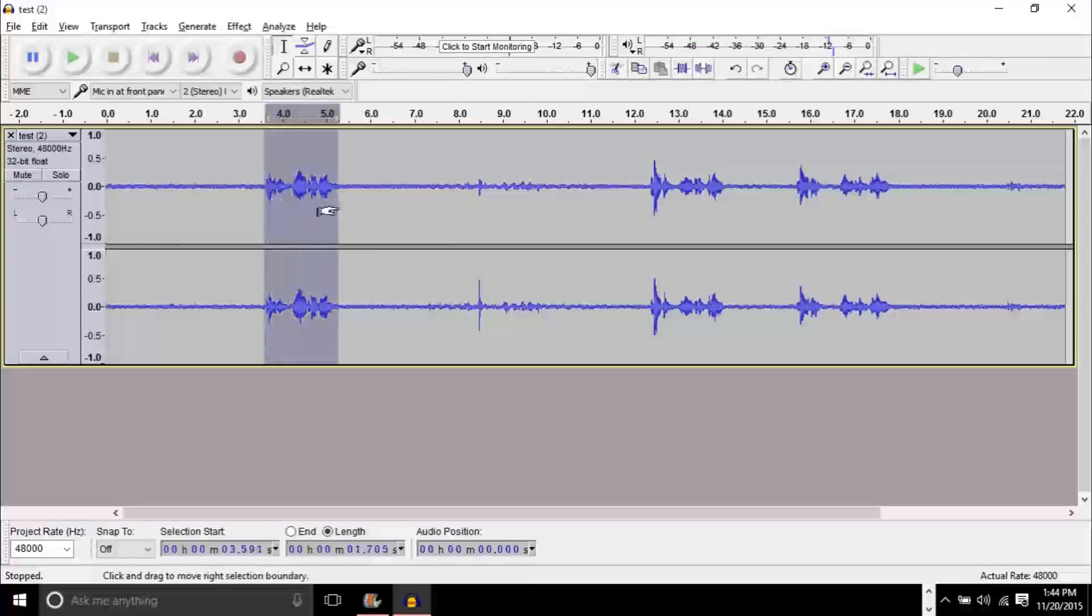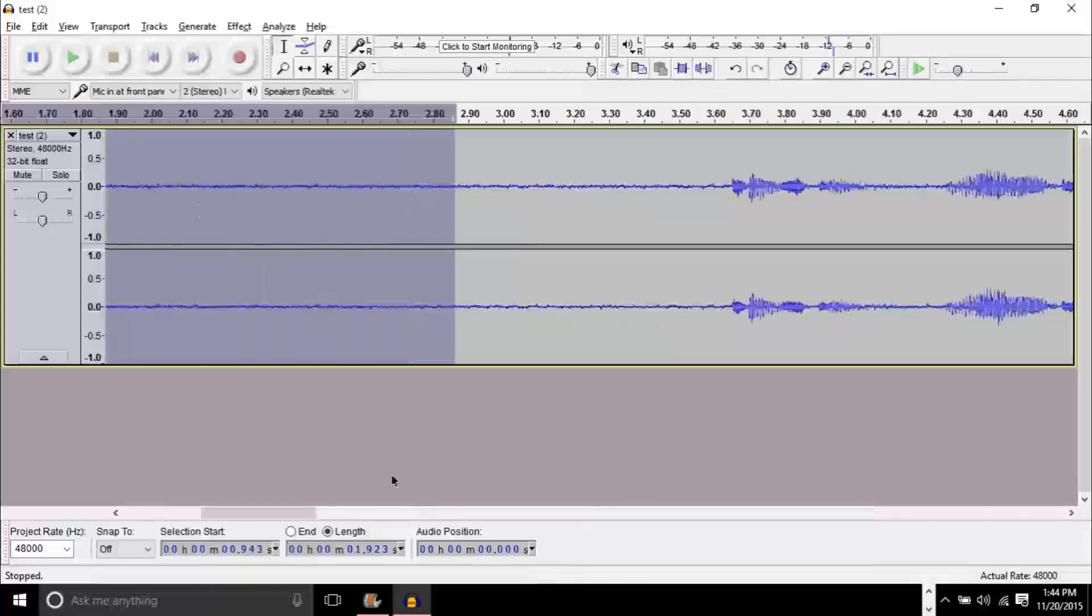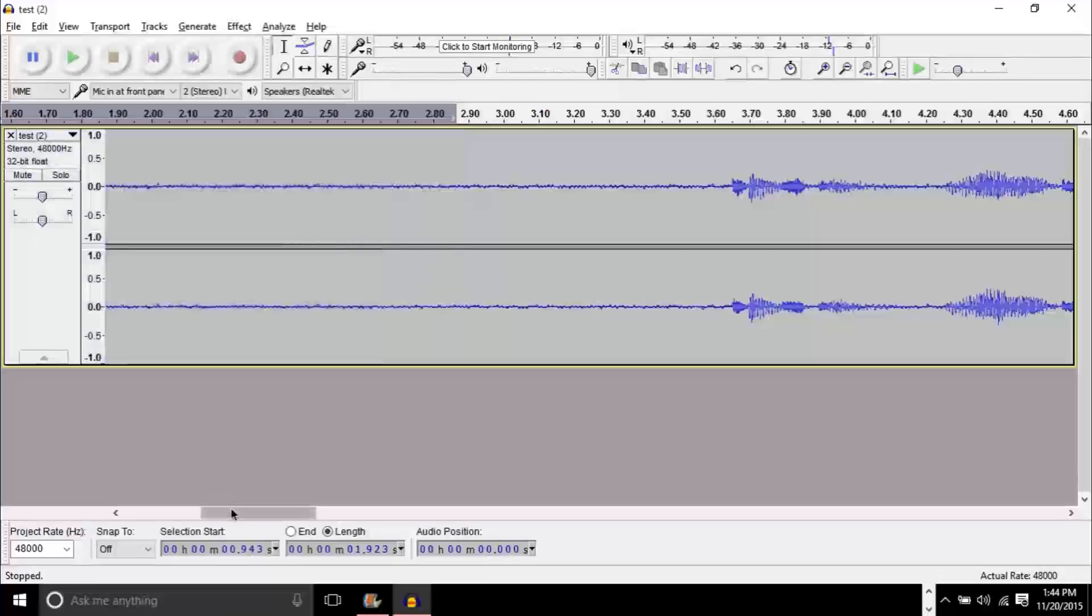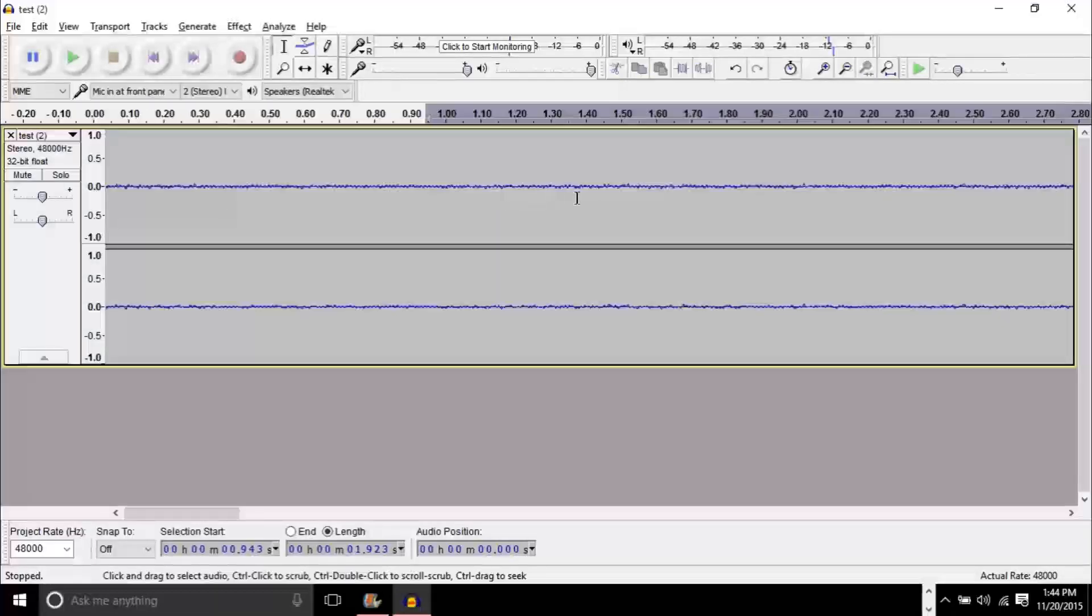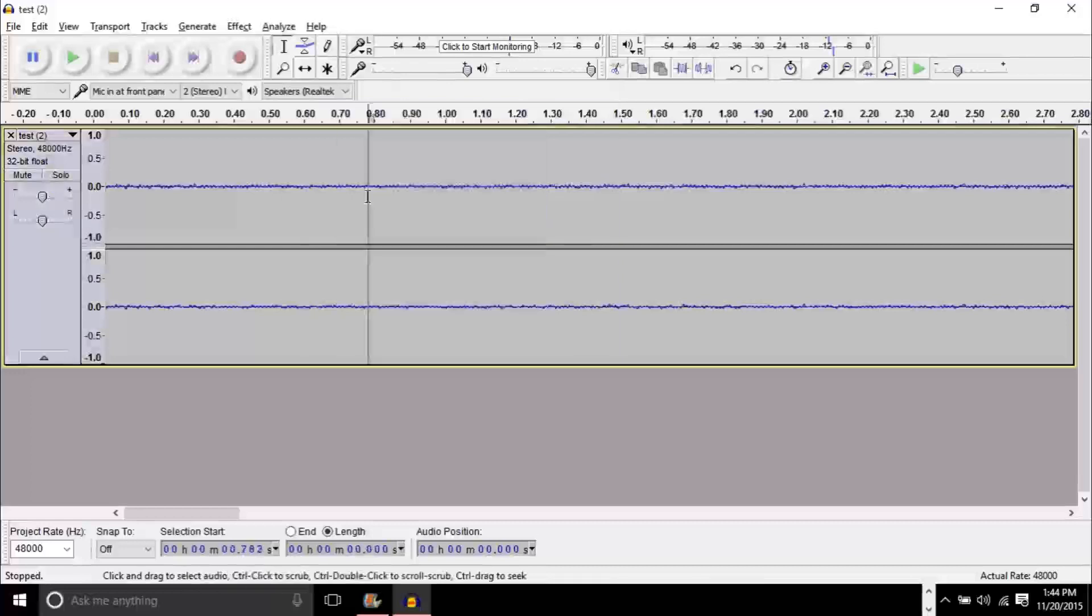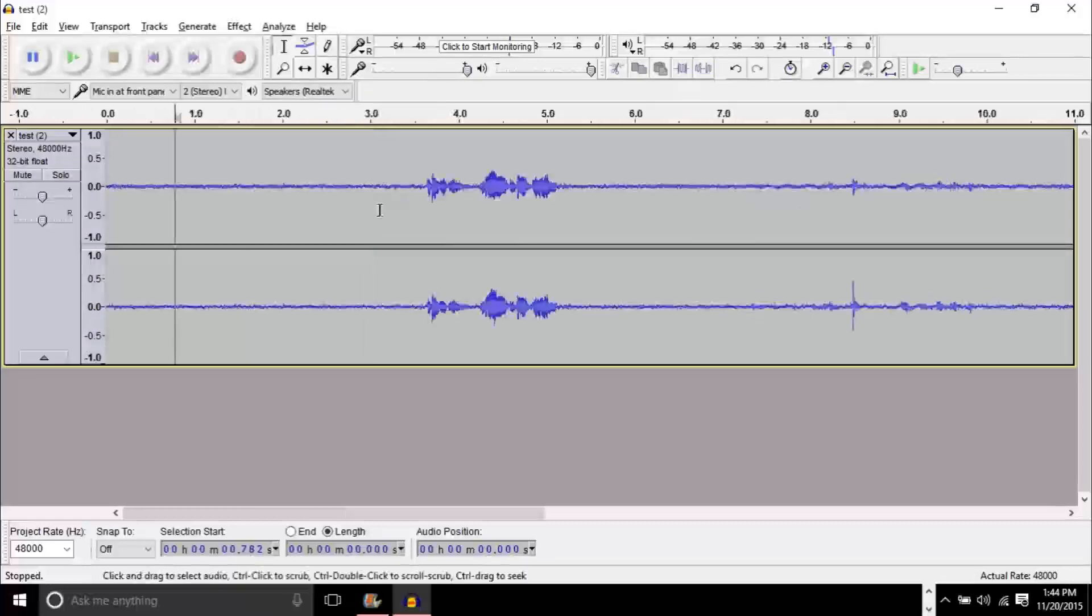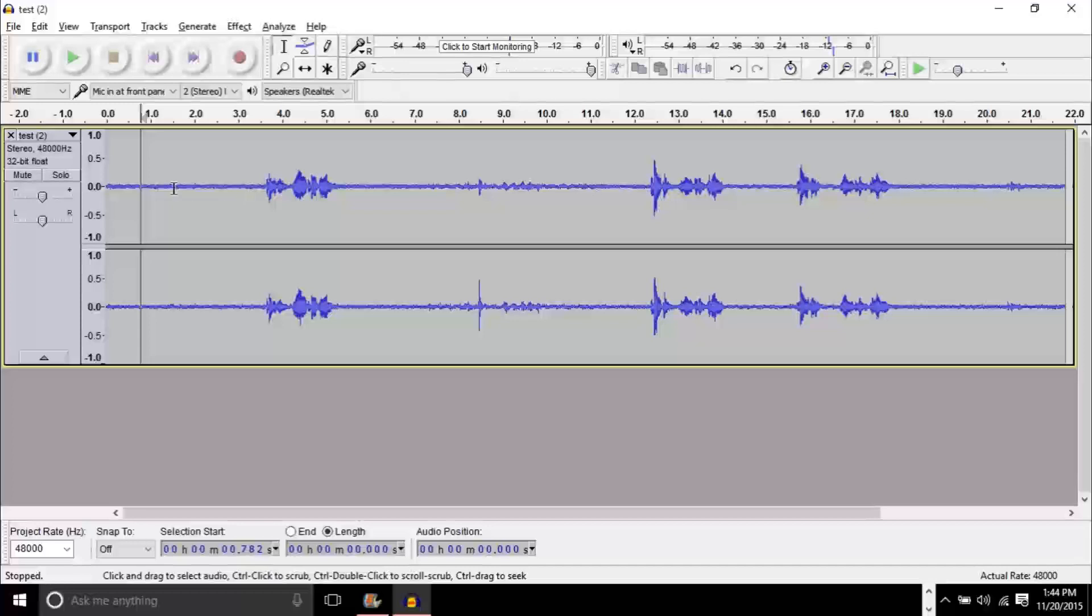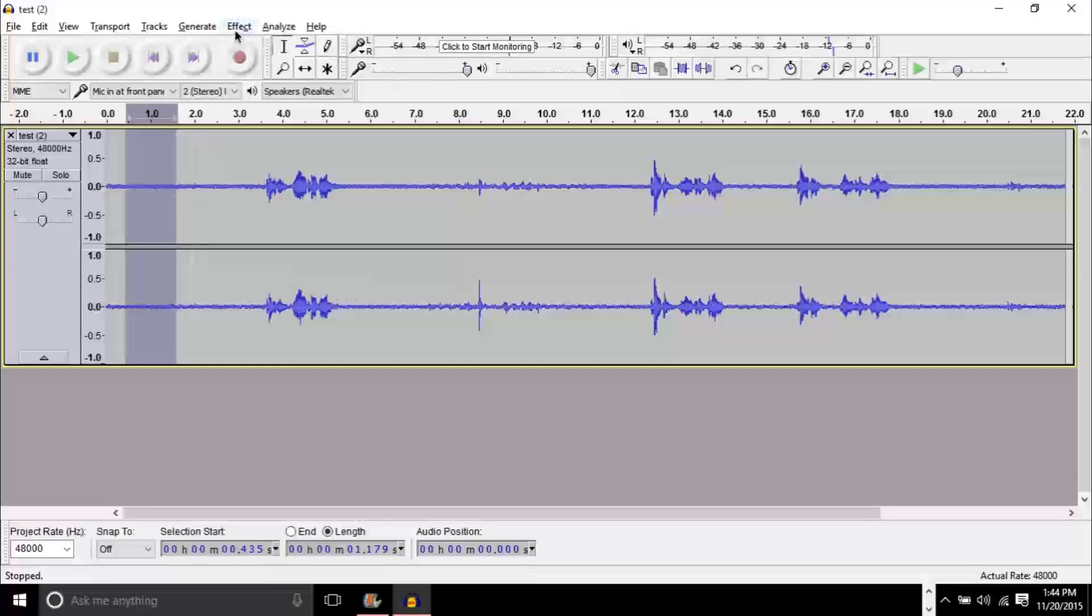You can clearly see where the static is. This section right here has our voice and this section right here has the static. If you have a really good microphone, usually you won't see any audio waves in this area. But we have blue audio waves here, which means that the recording software is picking up static. To remove this, all you have to do is highlight the content that we want to remove.